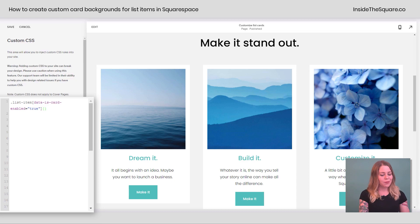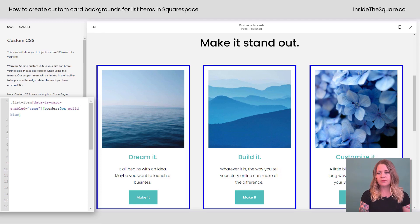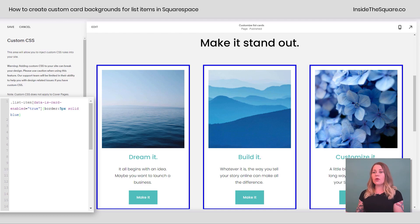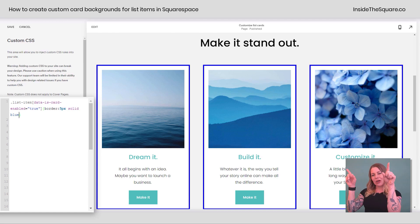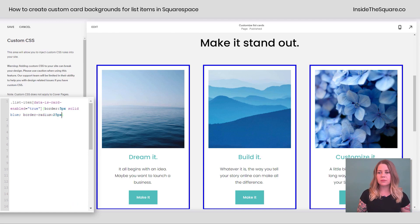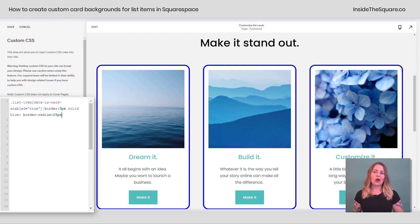Let's start by adding a border. I'll type border: 5px solid blue, and now you can see we have that blue border on all of my cards. Let's give it a border radius to curve those edges a little bit too. I'll add a semicolon and say border-radius: 25px, and now those edges are slightly curved for the individual cards.